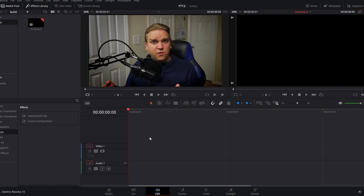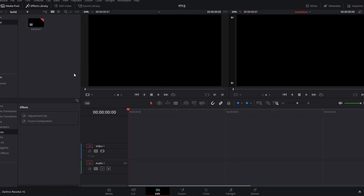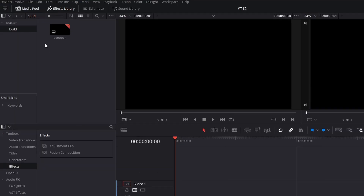If this video is helpful to you and you want more tutorials in DaVinci Resolve, consider subscribing. We are going to start here in DaVinci Resolve on the edit page — I've already created a new timeline and set its resolution and frame rate.